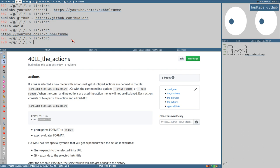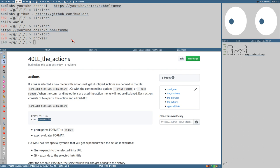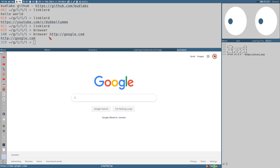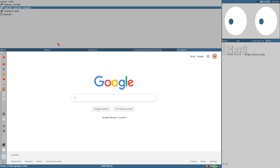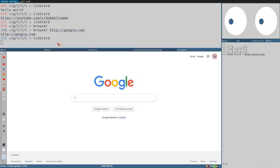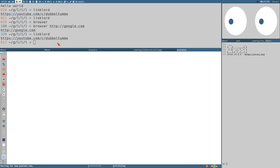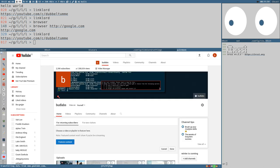You can evaluate any kind of command. I have a command called browser that focuses the browser, but if you give it a URL as an argument it opens that URL in a new tab. It's much faster using this browser command than using pale moon directly with a URL argument. So: linklord, select Budlabs YouTube channel, exec browser %u — and now it opens the YouTube channel in the browser.